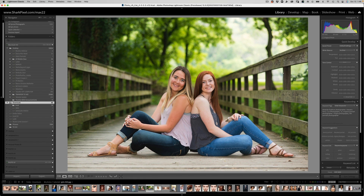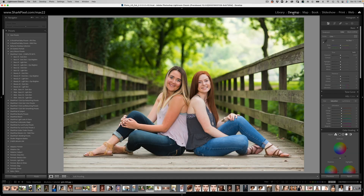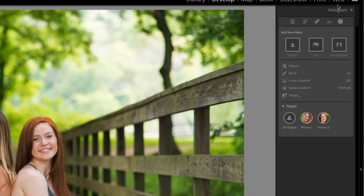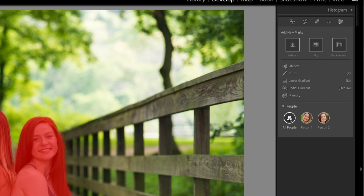Now that the bookkeeping is out of the way, we have a beautiful image by Amanda Godlove — thank you for letting me use your image to demonstrate this new amazing tech. If I take the image into the Develop module, we can go into our Masking panel. It's going to look a little different. You'll see we have Select Subject, Select Sky, Select Background, Object, Brush, Linear Gradient, Radial Gradient — we're familiar with all those. But down here we have People.